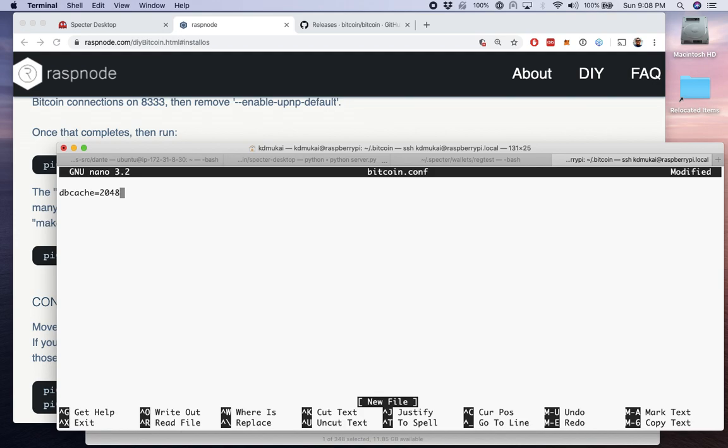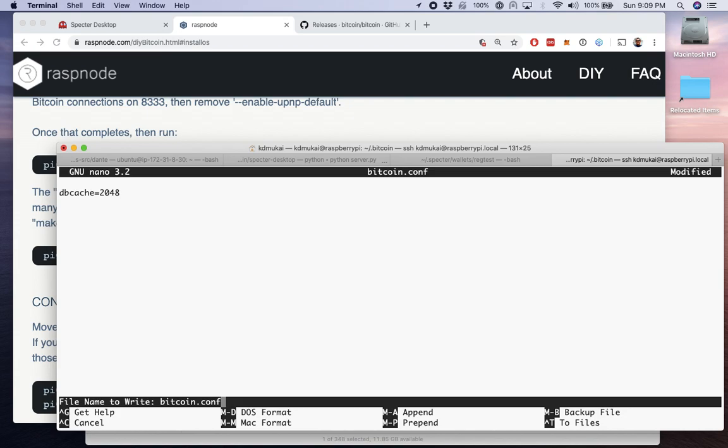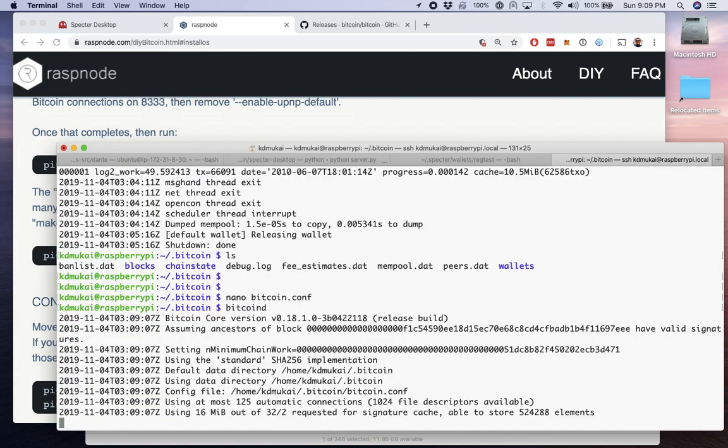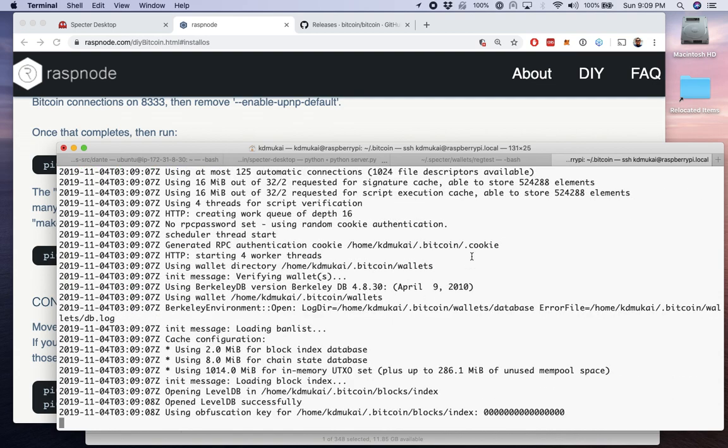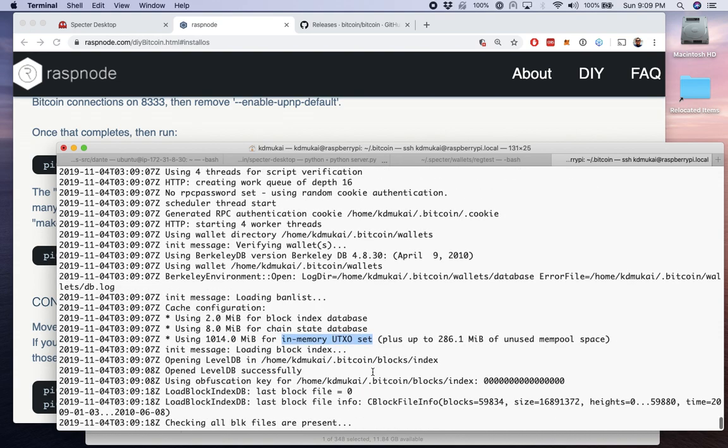So I'm going to control X and hit Y to say yes, save it, enter. So now if we restart Bitcoin D, we can see we now have half of that available for in-memory UTXO set, incoming blocks, etc.